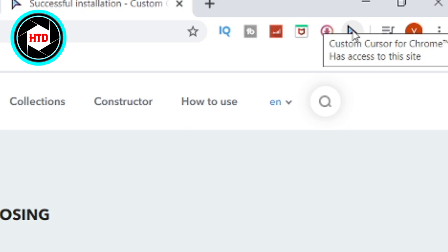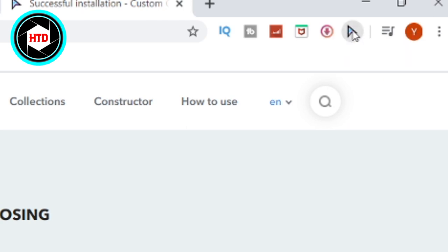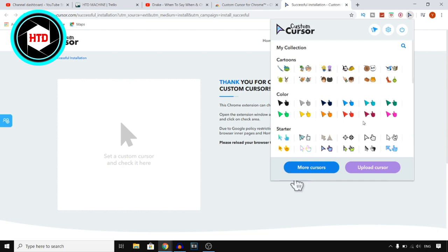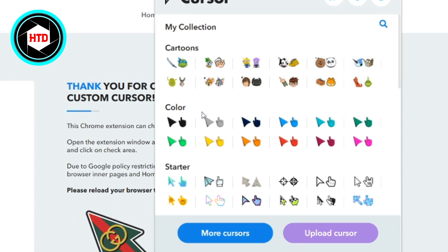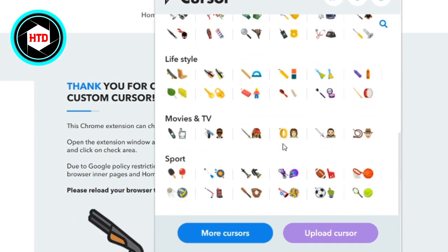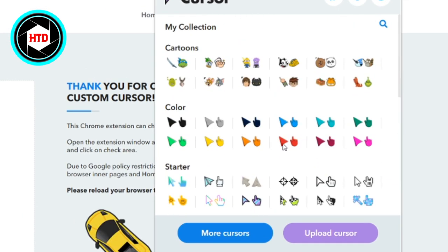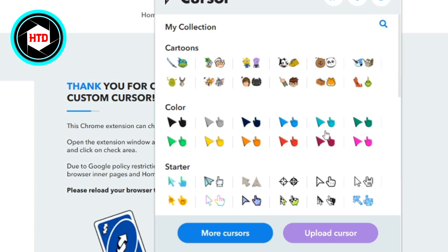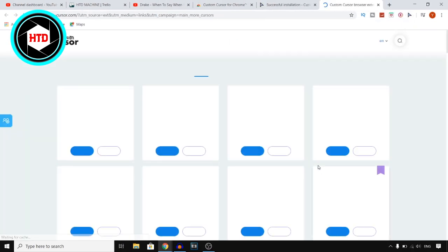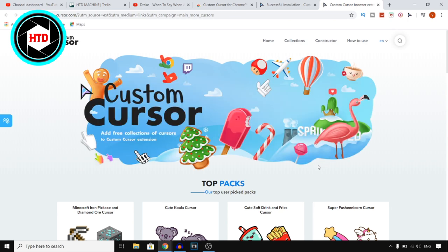If you click on the extension icon at the top right you'll find all of these cursor options. You have cartoons, colors, and all of these different categories. You can also click on More Cursors and they'll take you over to all of their packages.